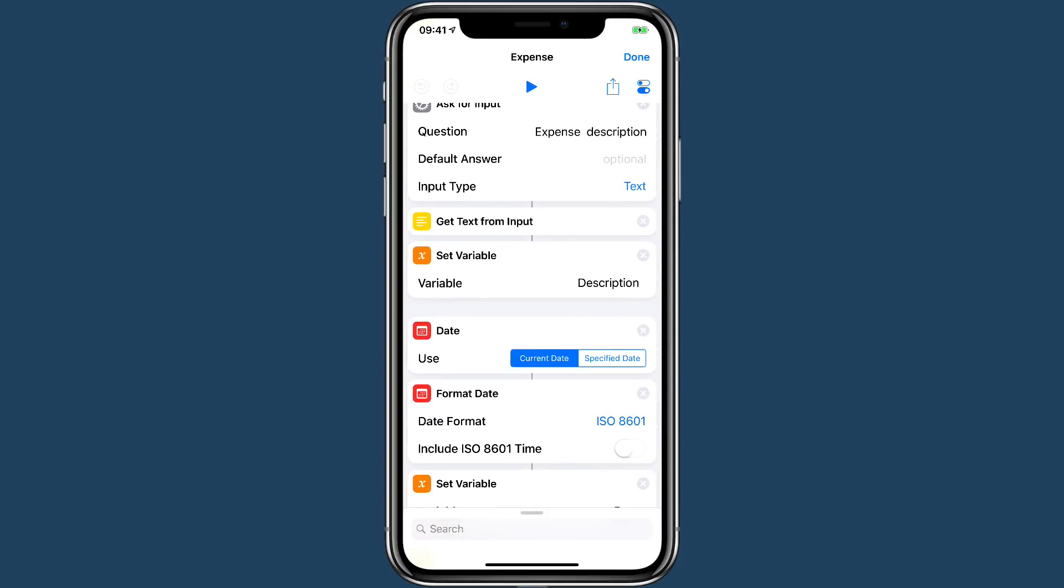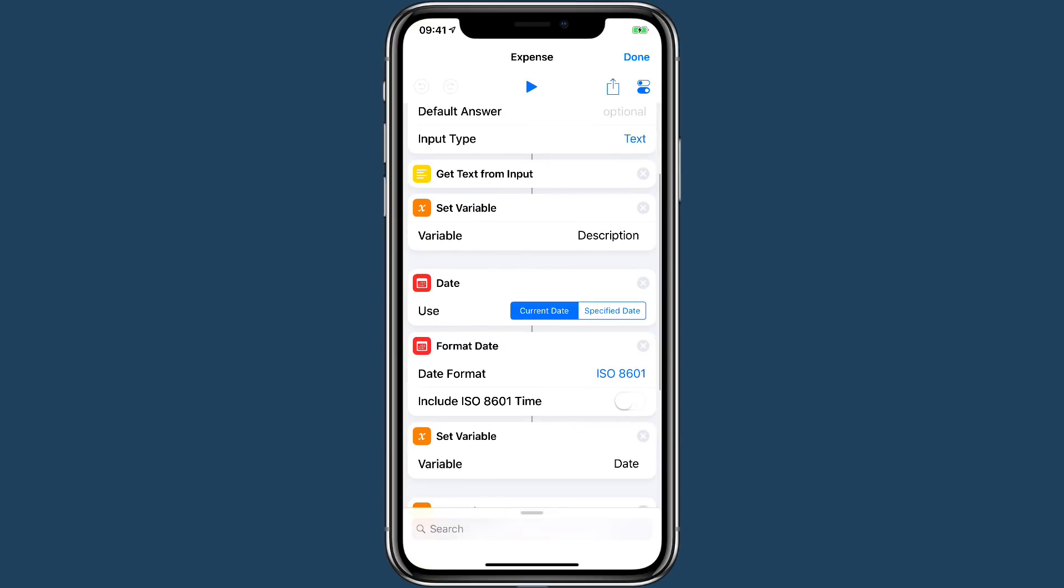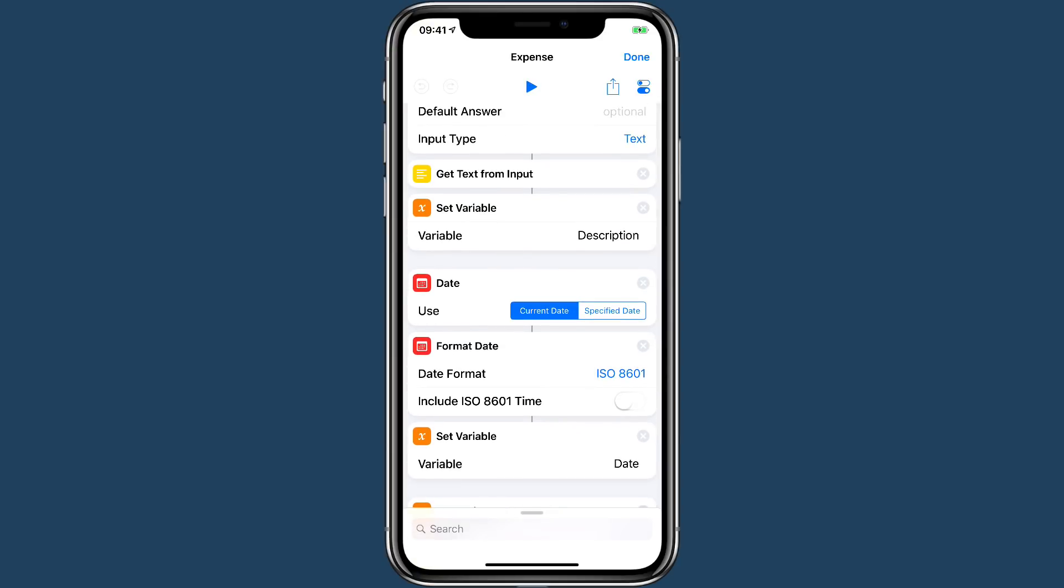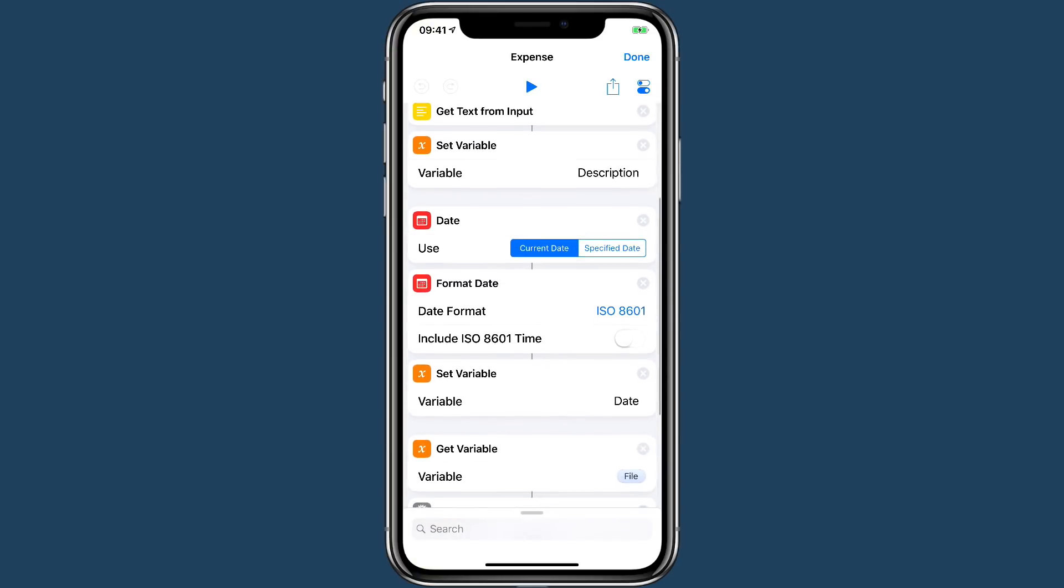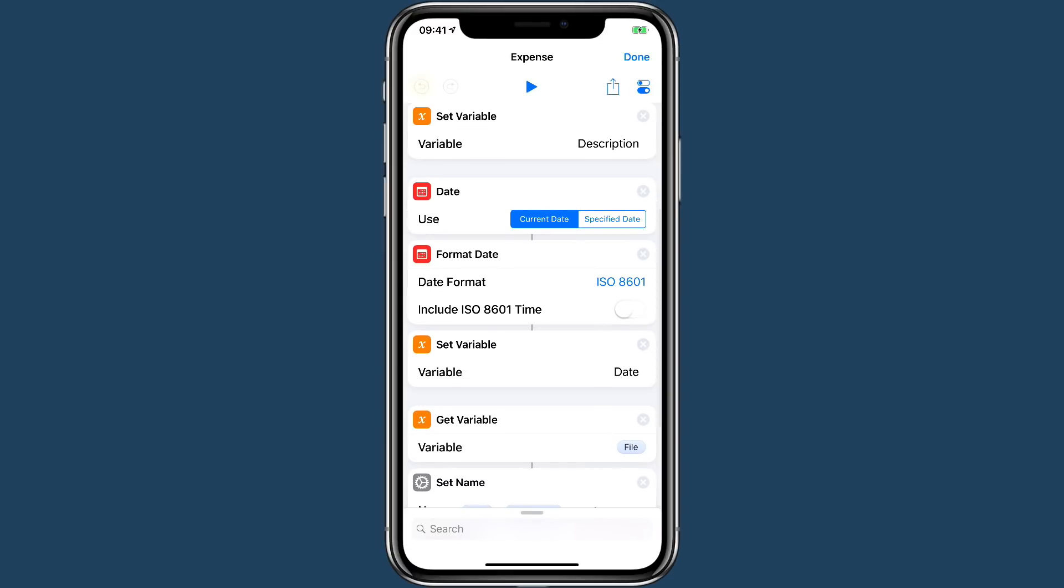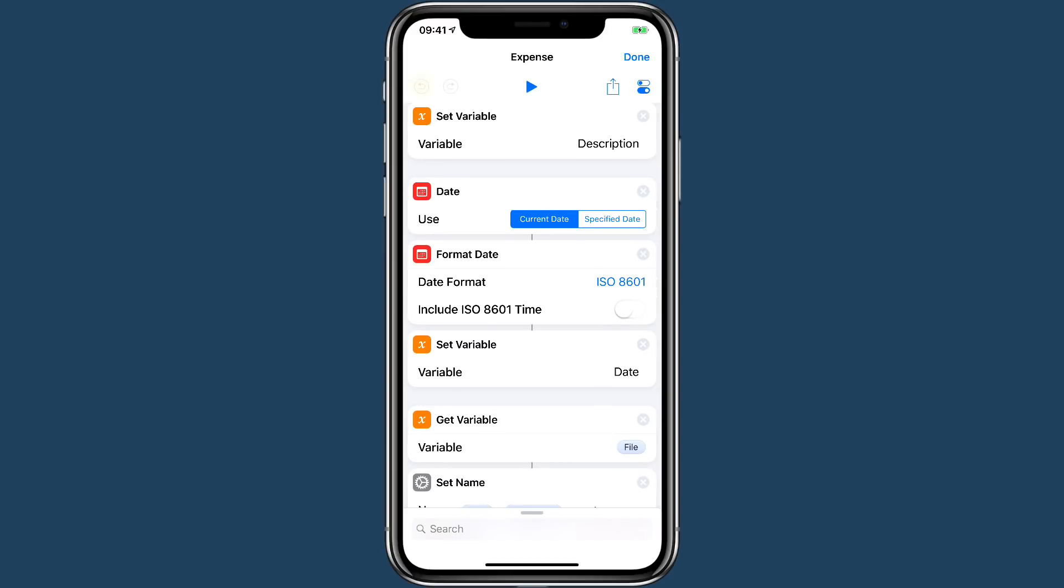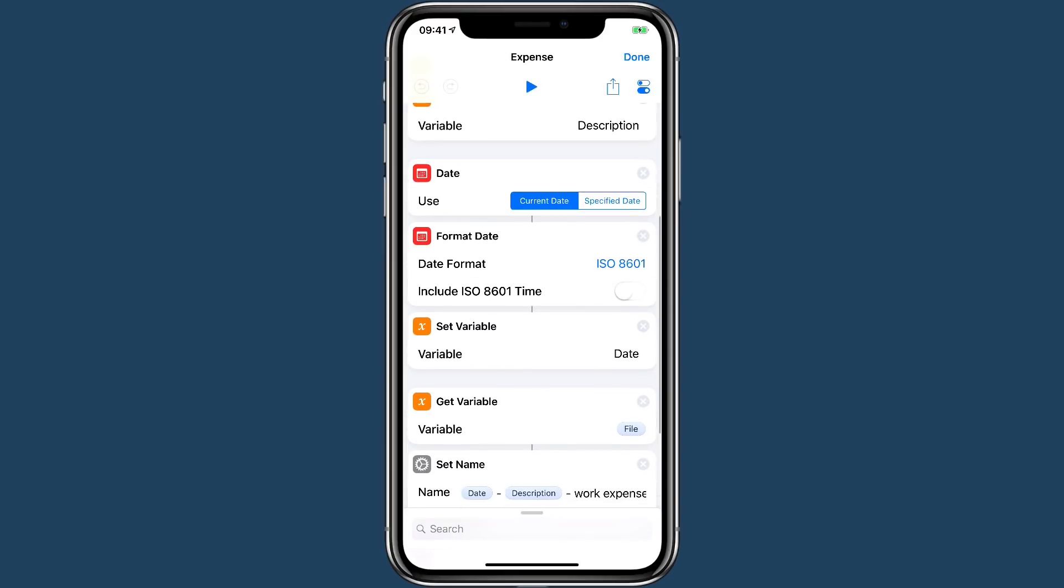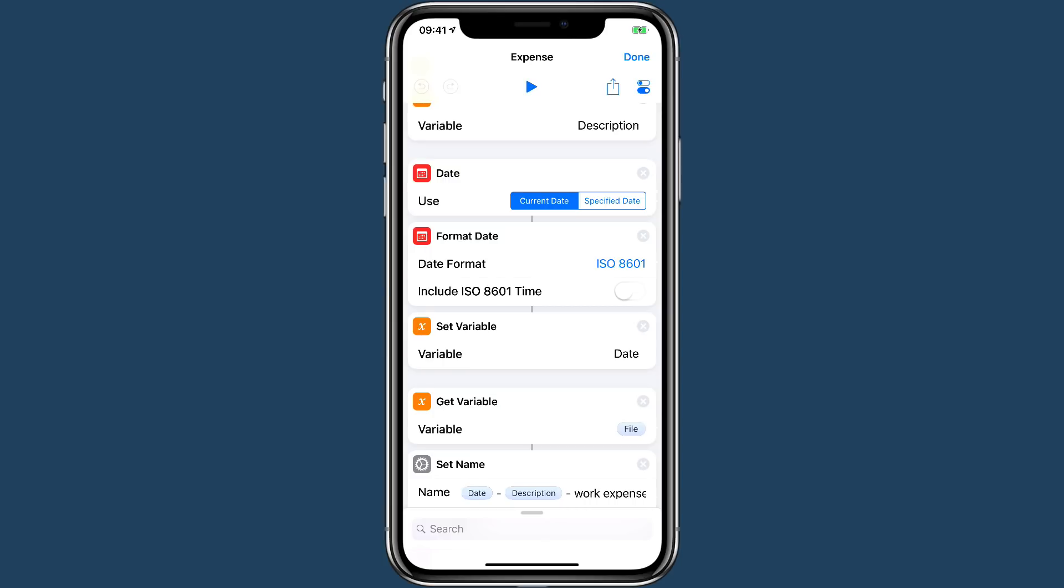And then it gets that input and it saves it as a variable. We could use magic variables, but I'm keeping this simple. We're going to set and get variables. Then we're taking the current date and we're going to change the format to ISO 8601, which is the best because it uses dashes. And that allows you to put the date in as year-date-month. And we're going to set that as a variable and we'll call it date.